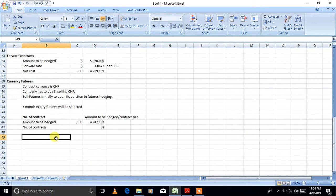Now for the final calculation in futures: the net cost to the company. There are two methods. The first method is finding the spot trade transaction separately, finding the futures gain or loss separately, and adding them together. The second method is using the lock-in rate — apply the lock-in rate directly to the transaction amount to get the net cost. The lock-in rate method is easier and commonly used in exams.